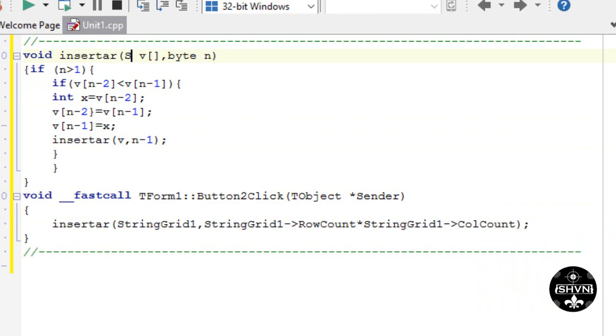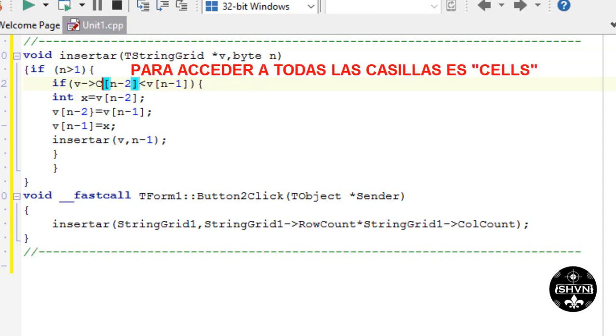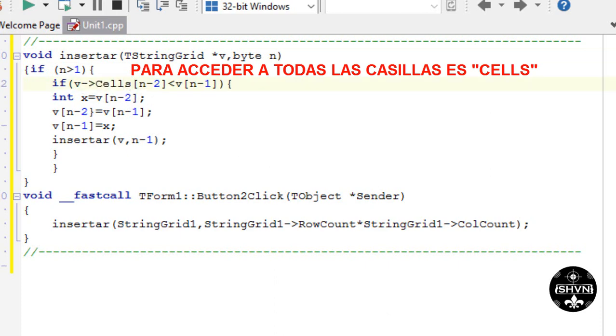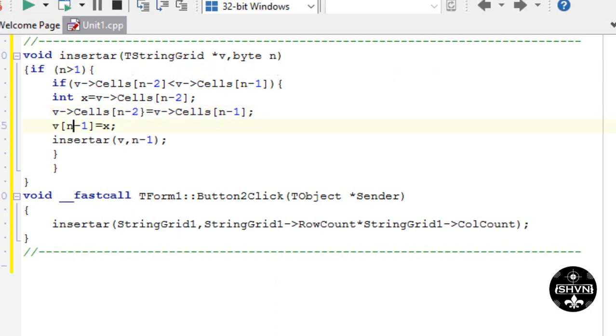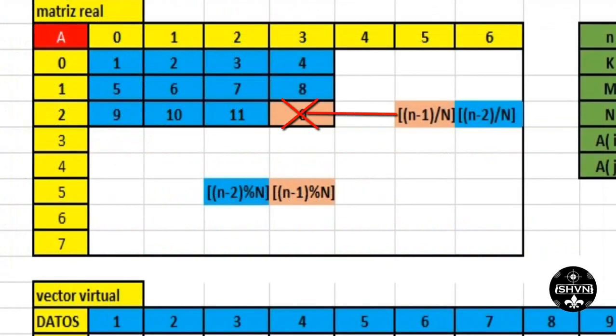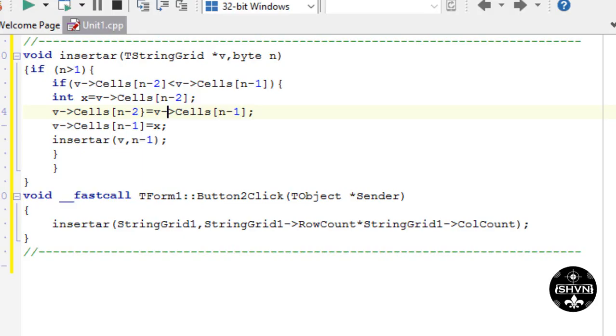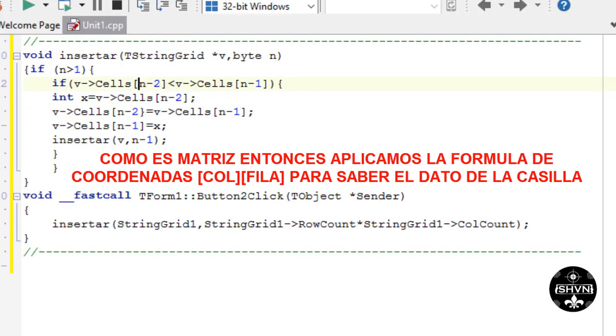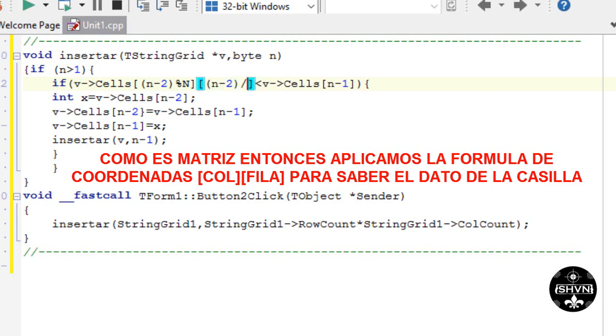Since we're going to use String Grid, then the vector we're going to have to adapt it to the String Grid. If we use vector, then we have to modify it so we're going to access the cells. Only in the part where we're going to access the cells. We modify all that.